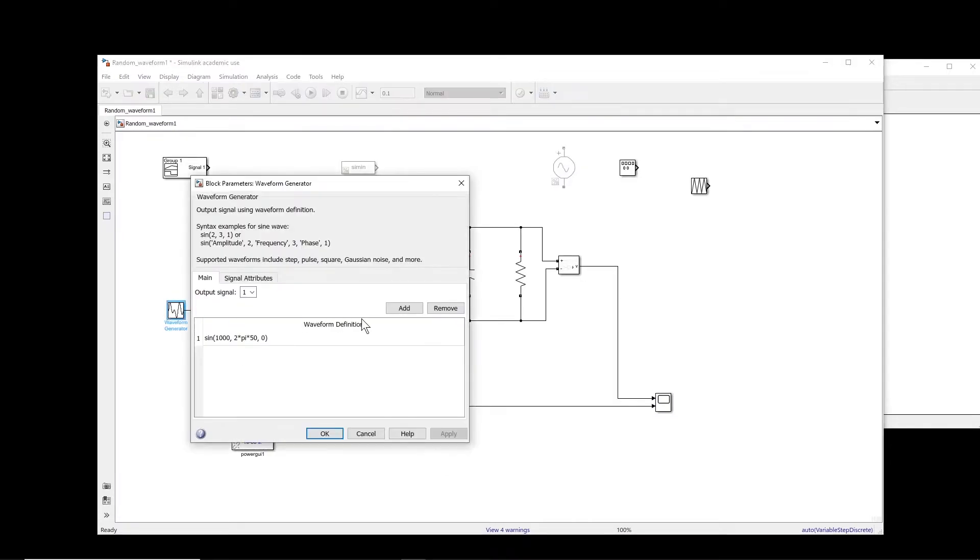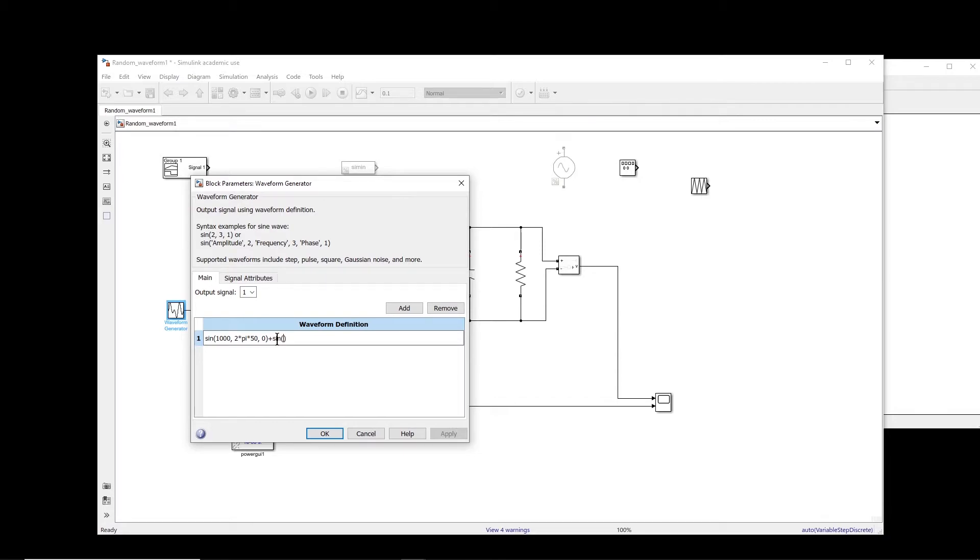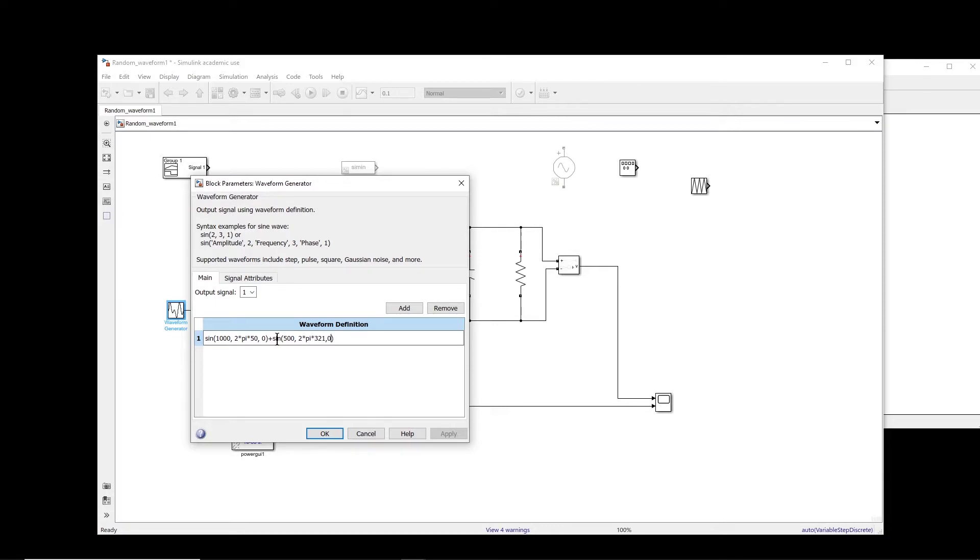Now let us assume that you want to add another sine wave to this. So you can basically just add it. So sine, for example, let's say the magnitude is 500 and the frequency is 2 multiply pi multiply, let's say, how much, 321 hertz, and again the delay is zero.